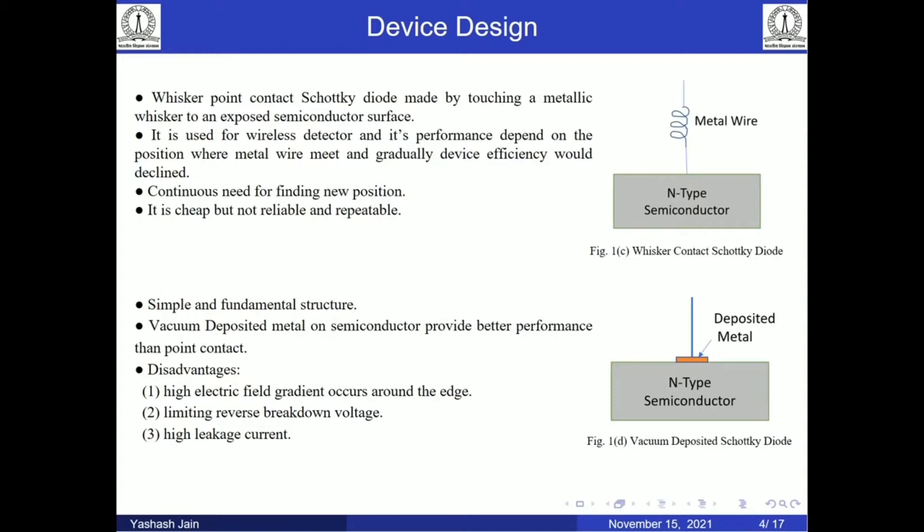So we move to the next device design, which is the vacuum deposited metal-based Schottky diode — a simple and fundamental structure. It has some disadvantages like high electric field gradients at the metal edge, which results in limiting the reverse breakdown voltage.